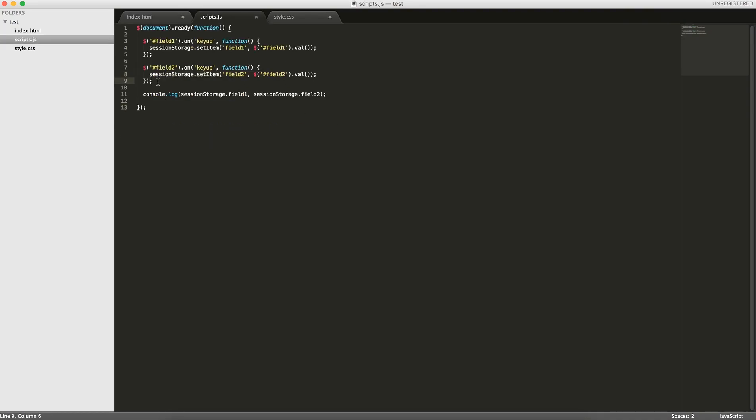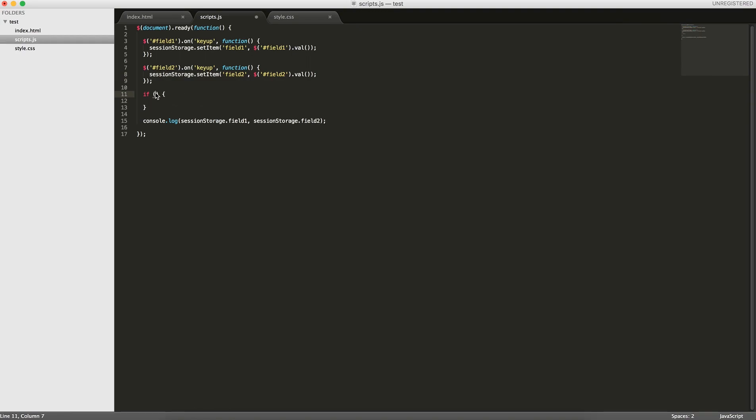So what we'll do is, when the page is reloaded, if session storage field 1, so if it exists,